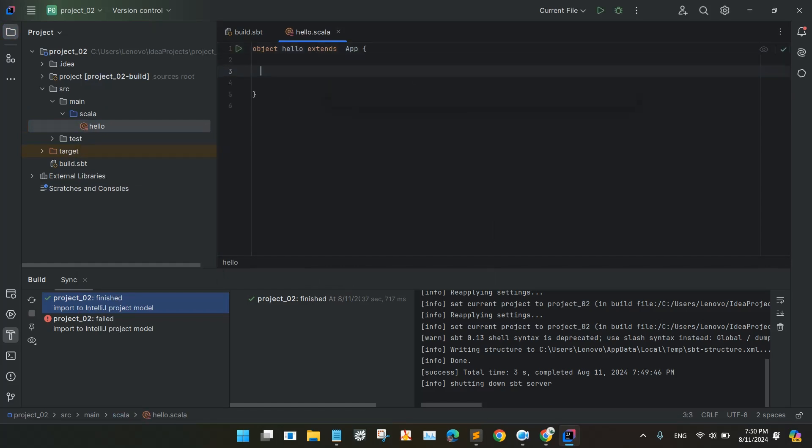So I will be printing one line so we can see that our Scala version is working fine. Hello world. Scala is working.